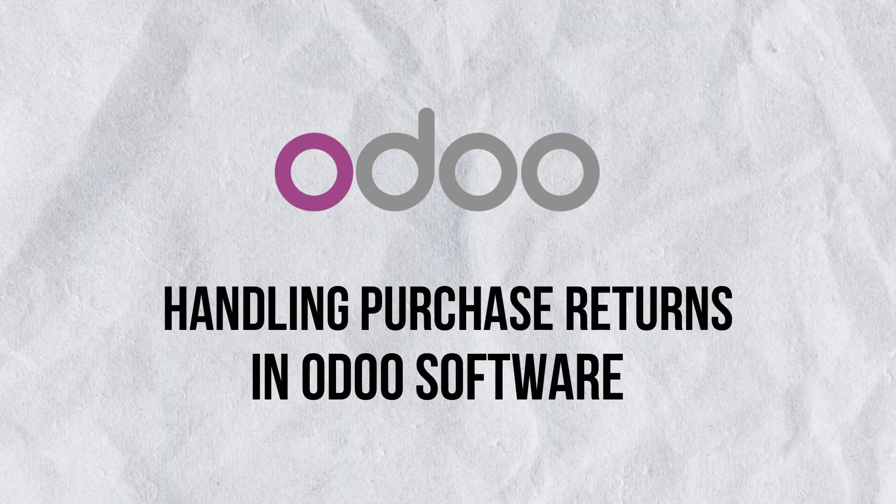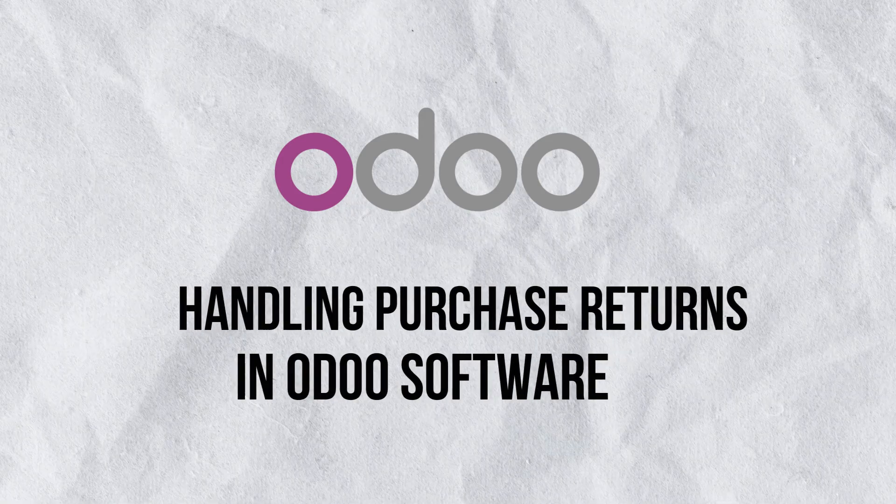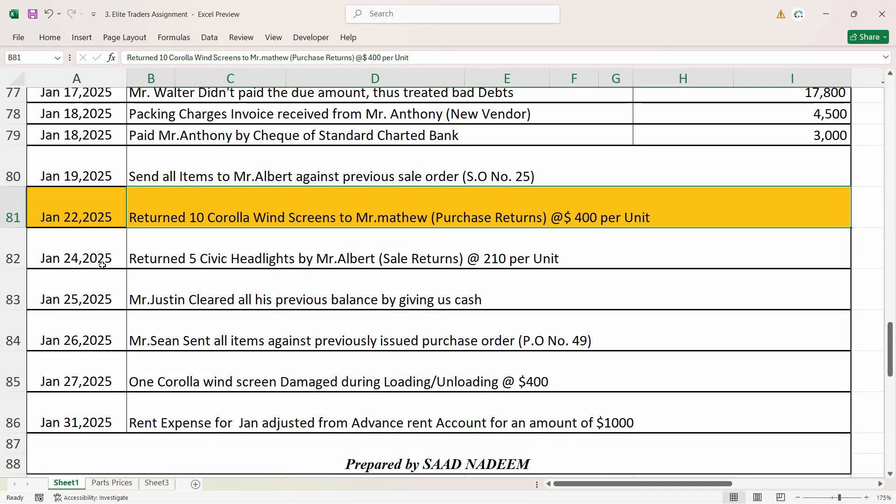In this video we are going to see how we can deal with purchase returns in Odoo. As we have the transaction of 22nd of January, which is return 10 Corolla windscreens to Mr. Matthew, that means we are returning items back to our vendor. It's at $400 per unit and it's 10 Corolla windscreens.